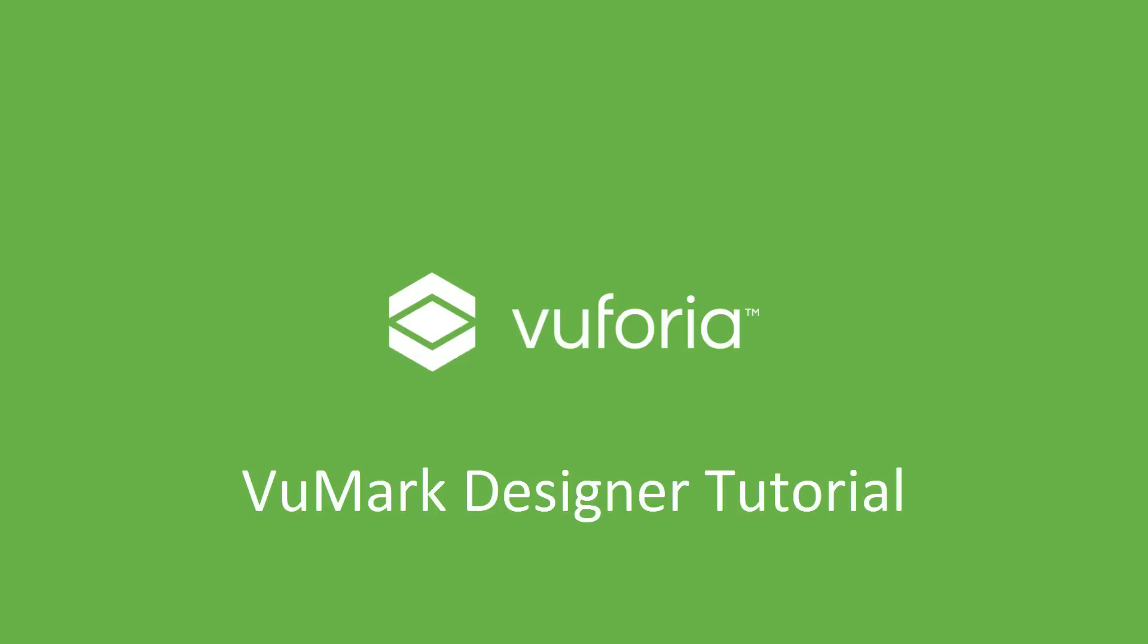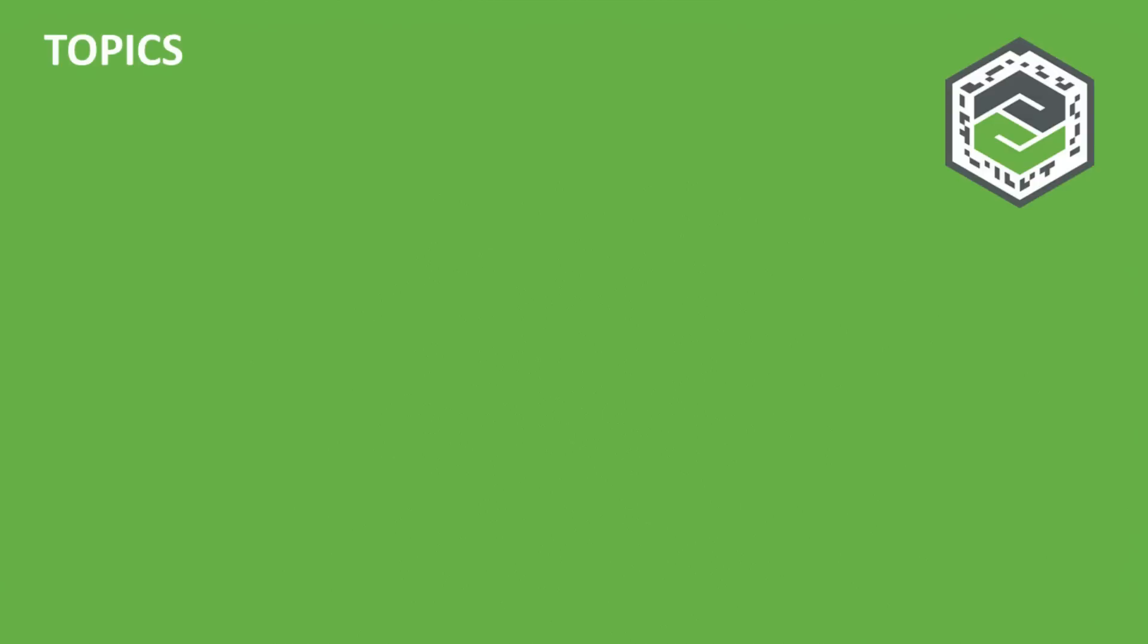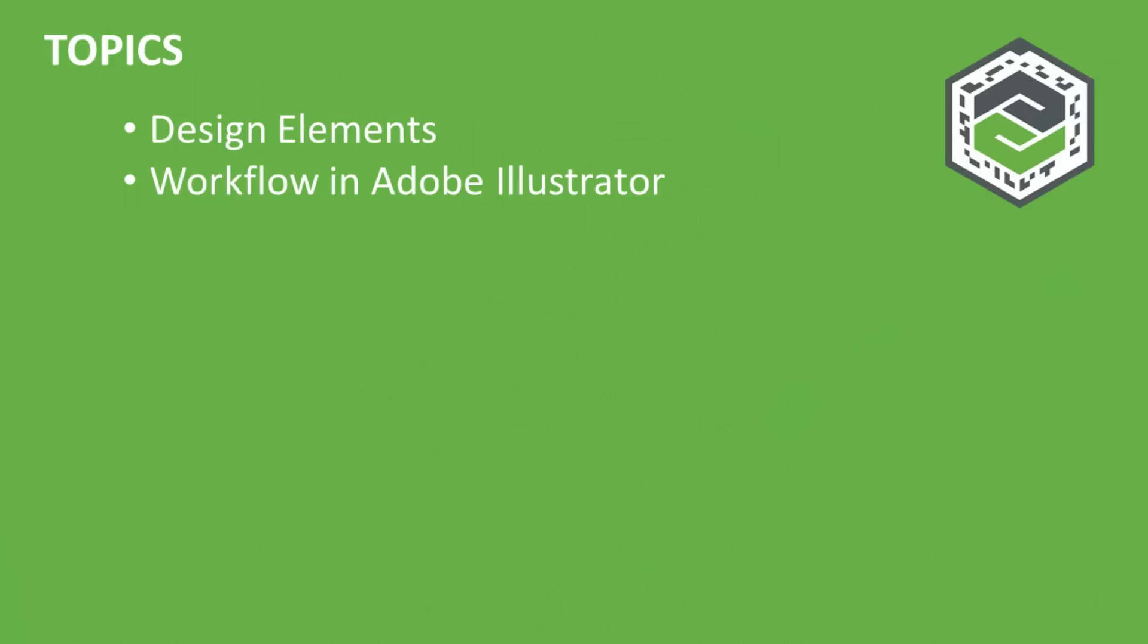Welcome to the VuMark Designer tutorial. In this video, I'm going to discuss the design elements of a VuMark and give you an overview of how VuMarks are created in Adobe Illustrator using the VuMark Designer tool.